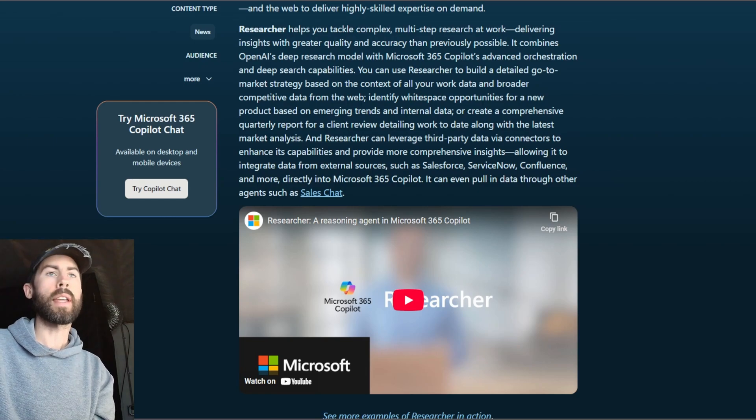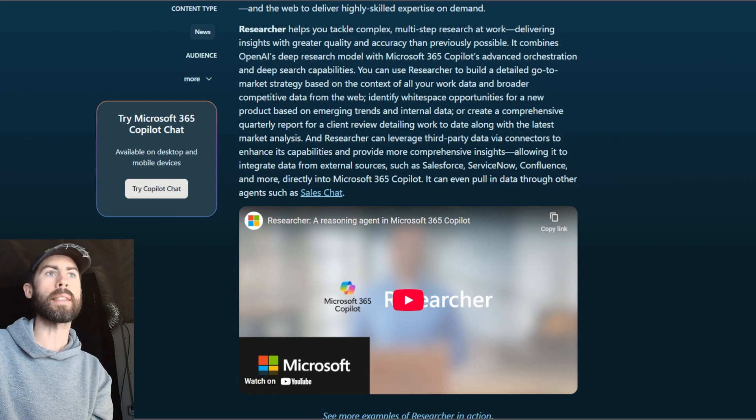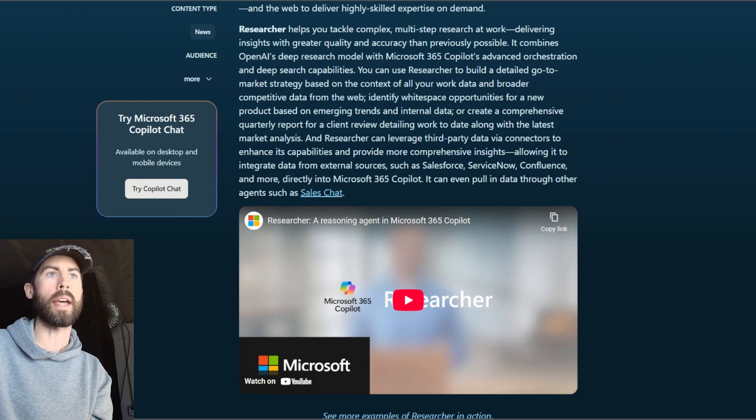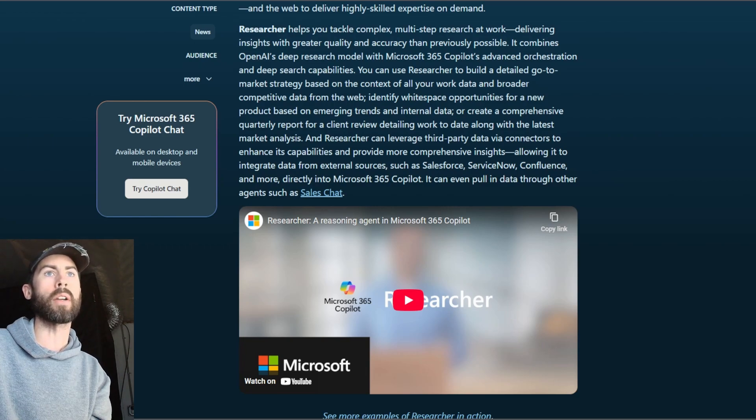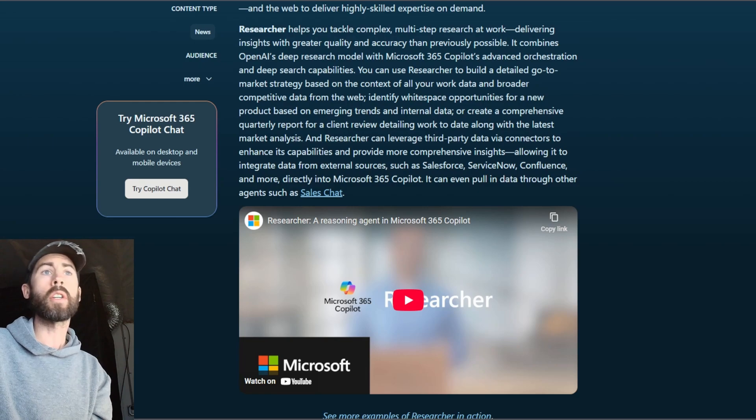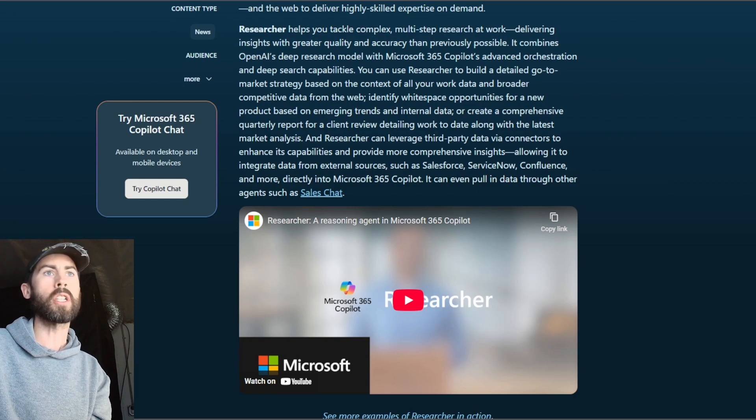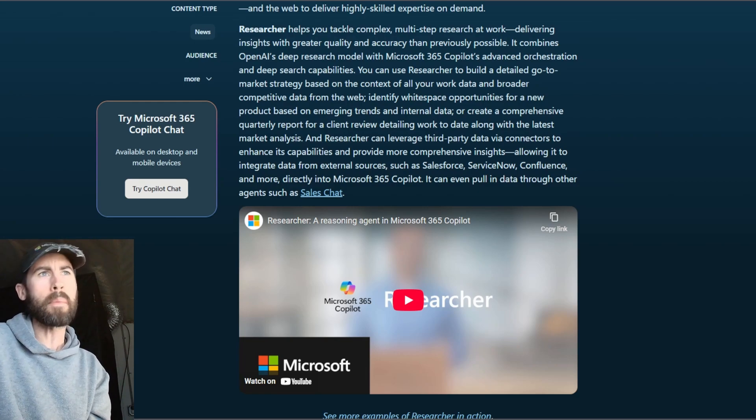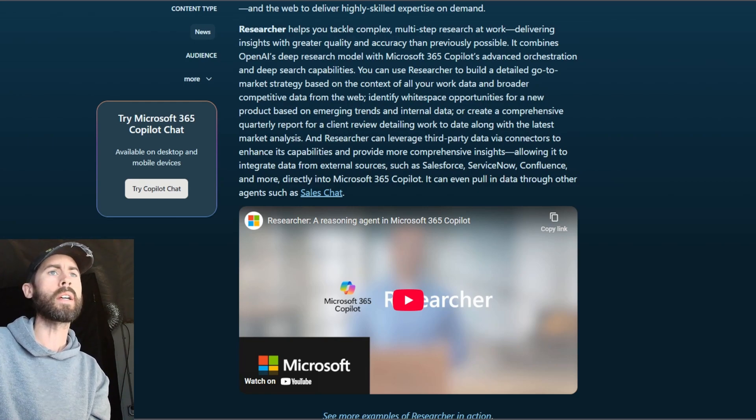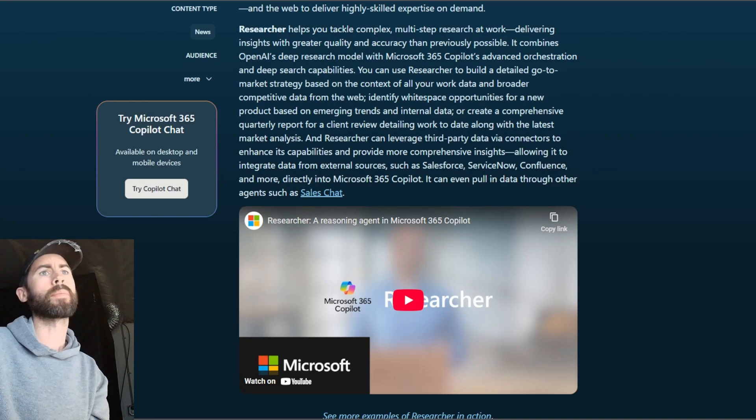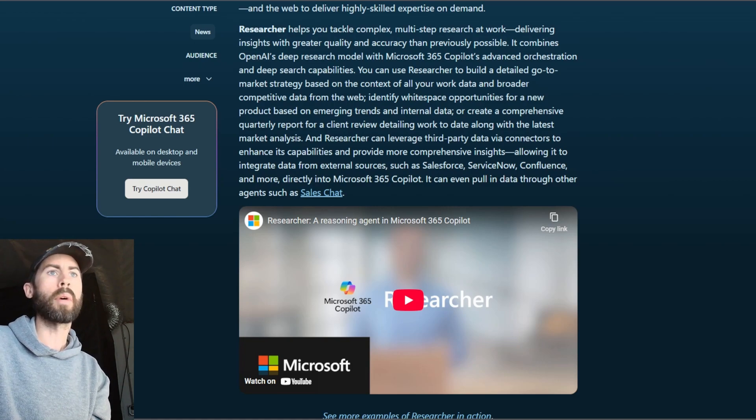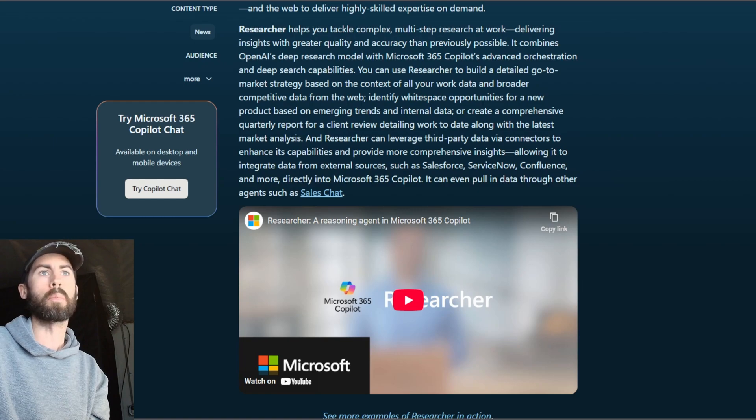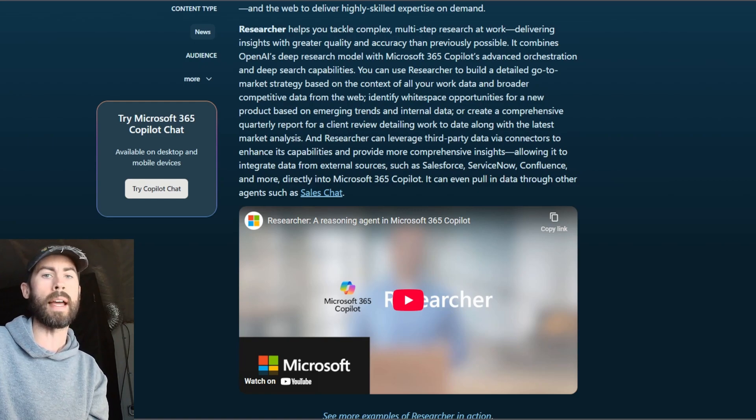This powerful agent handles complex, multi-step research tasks, combining OpenAI's deep research model with Co-Pilot's advanced capabilities. Whether you're crafting a go-to market strategy, identifying new product opportunities, or analyzing trends, researcher integrates data seamlessly, not just in your work, but through external platforms as well, like Salesforce and ServiceNow.